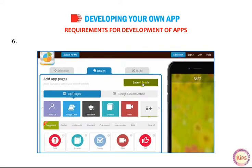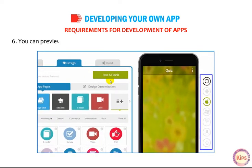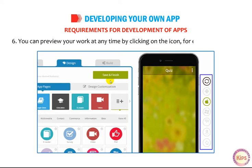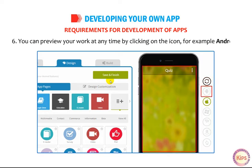You can preview your work at any time by clicking on the preview icon — for example, selecting Android to preview the Android view.